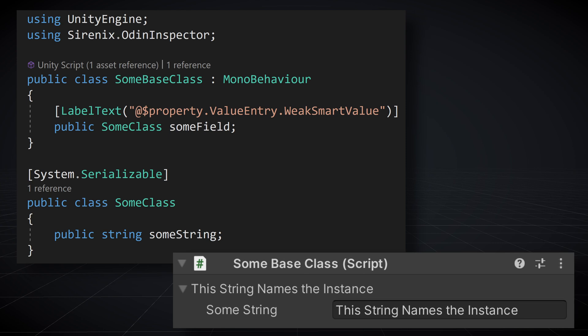And for those of you who are familiar with the Odin property system, for example, if you've been creating custom drawers or processors, we could get the same results by making use of the property value. The property value references the property instance the string is being resolved on.